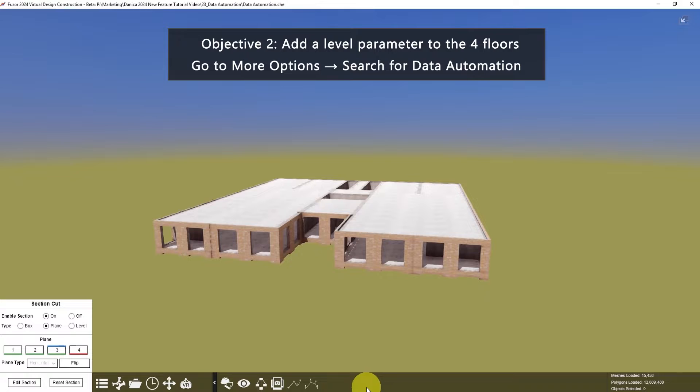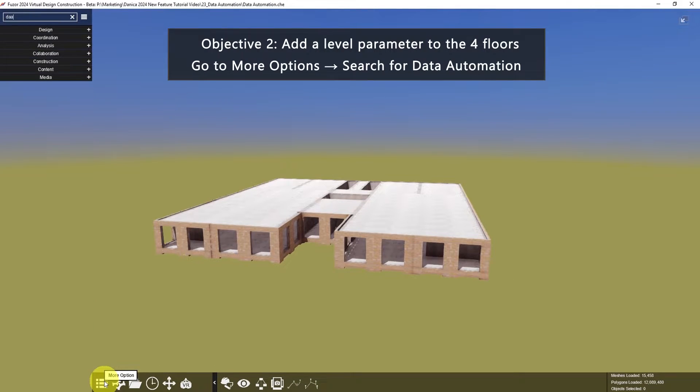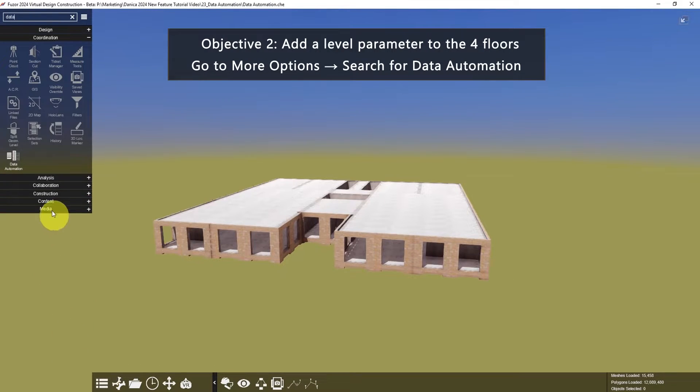Now for the second objective, go to More Options and search for Data Automation. This is a new app in Fuser 2024.